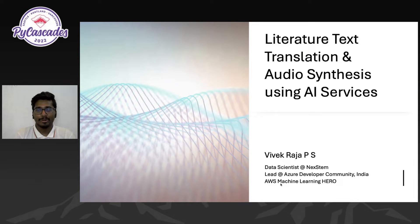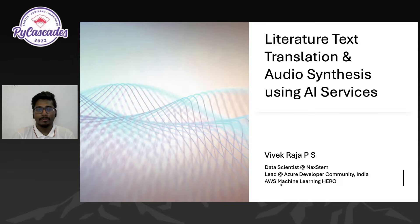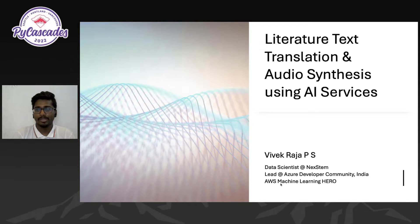Awesome. Thank you for the amazing intro. Hello everyone, welcome to today's session: Literature Text Translation and Audio Synthesis using AI Services. Hopefully you're having a warm and good morning, afternoon, or evening wherever you're currently from. I'm Vivek and I'm working as a data scientist at Nexton. I'm a lead at Azure Developer Communities in India and AWS Machine Learning Hero.